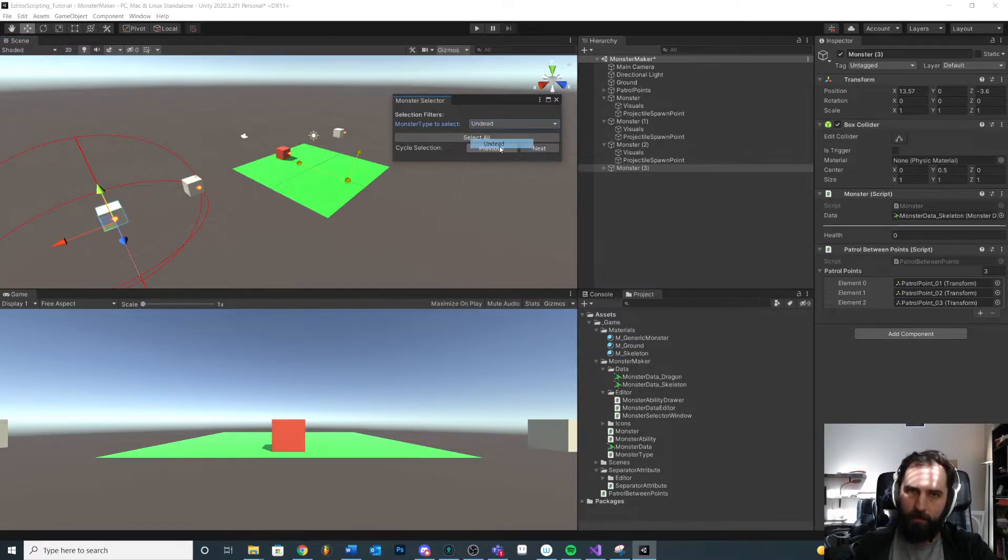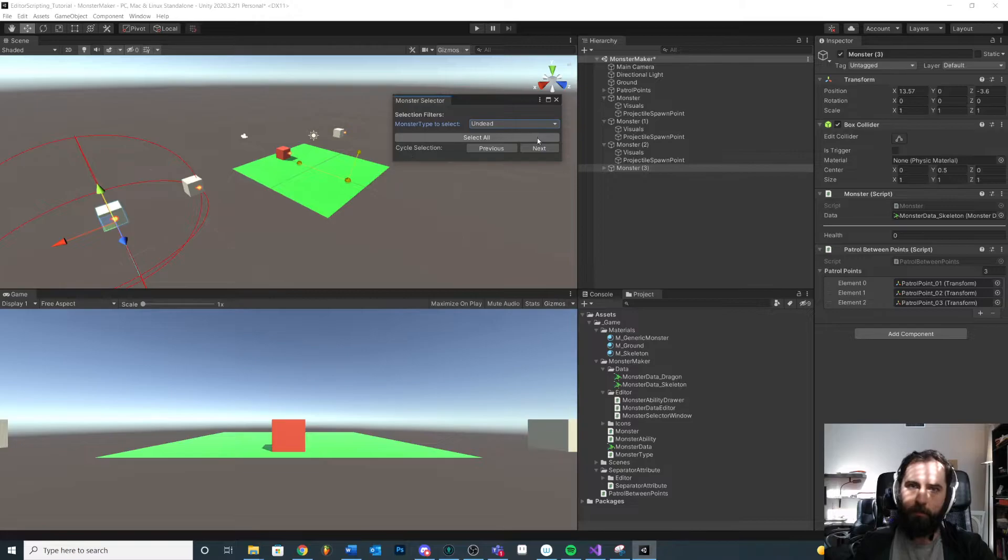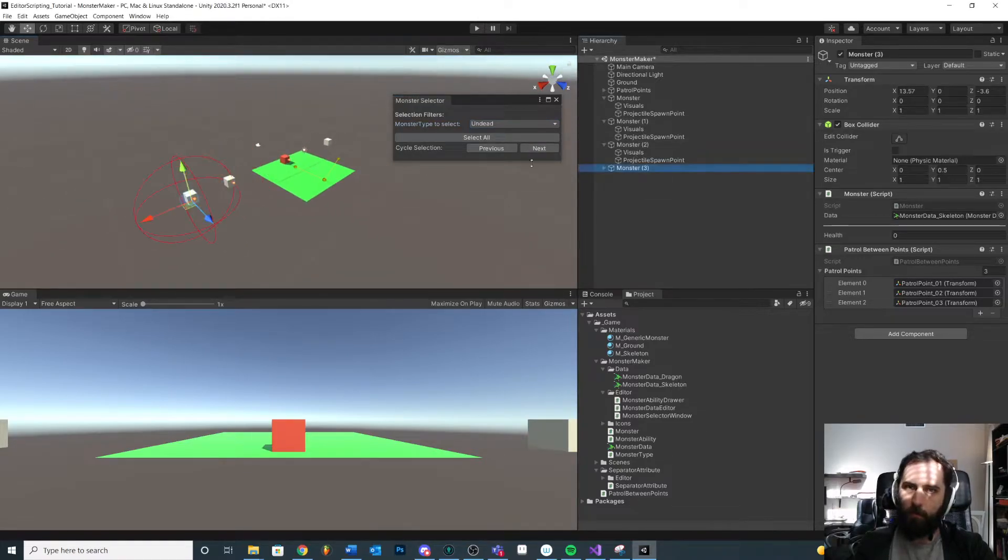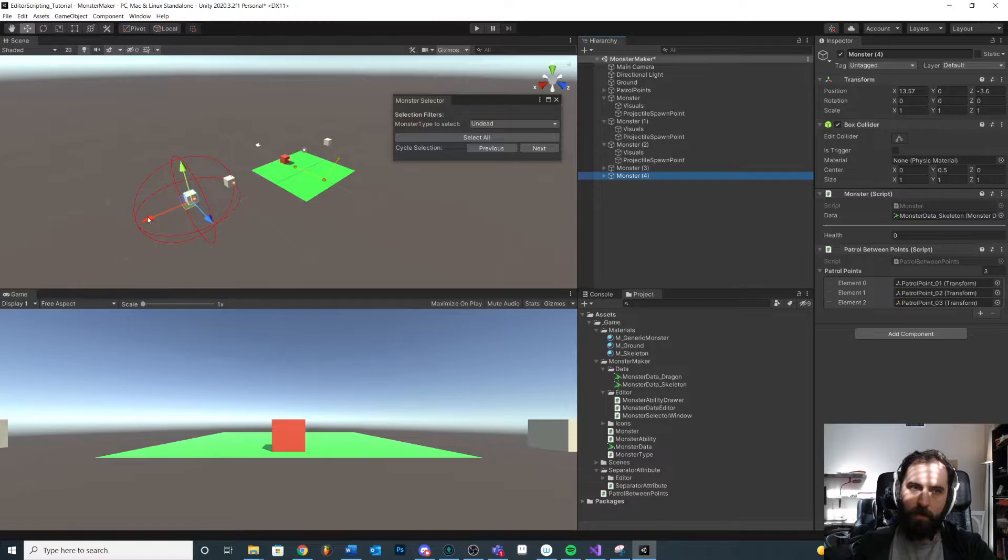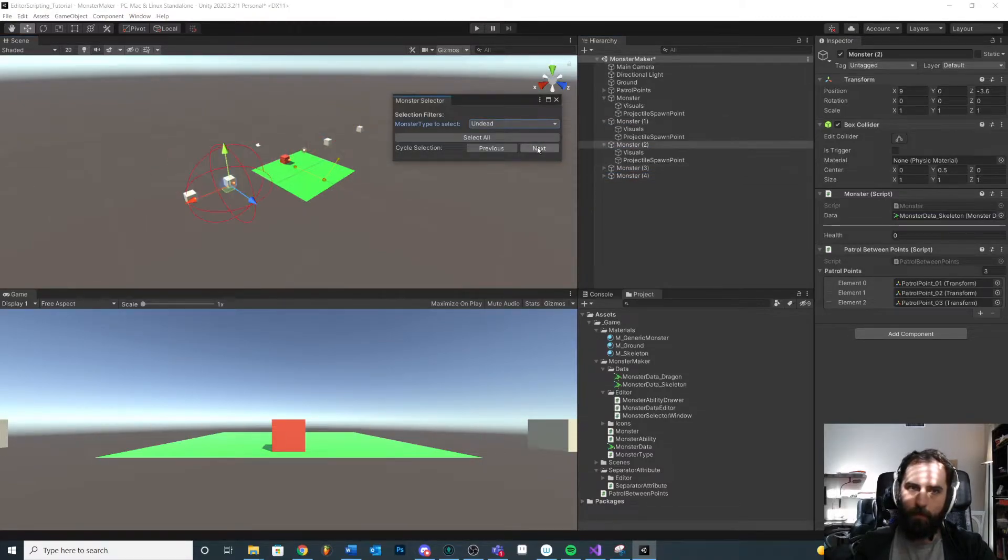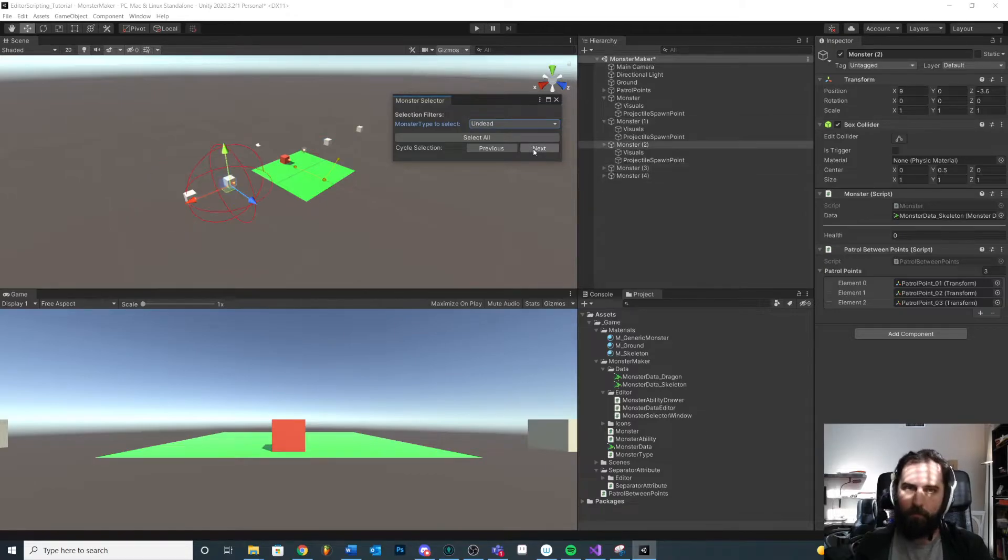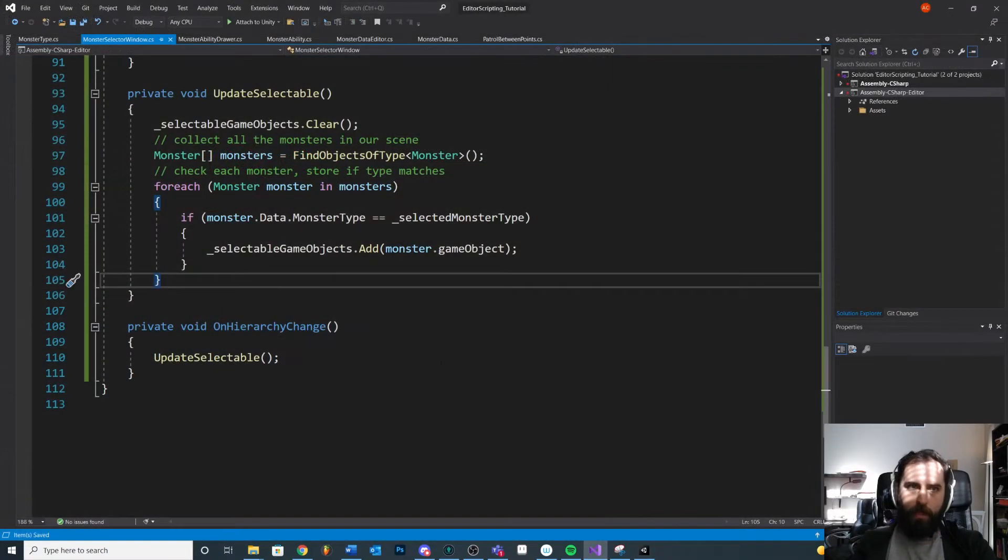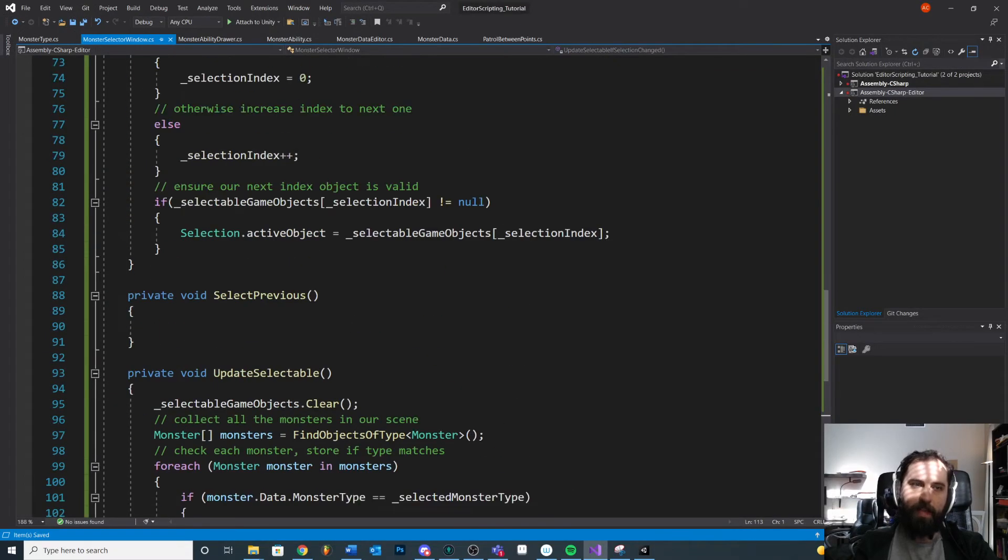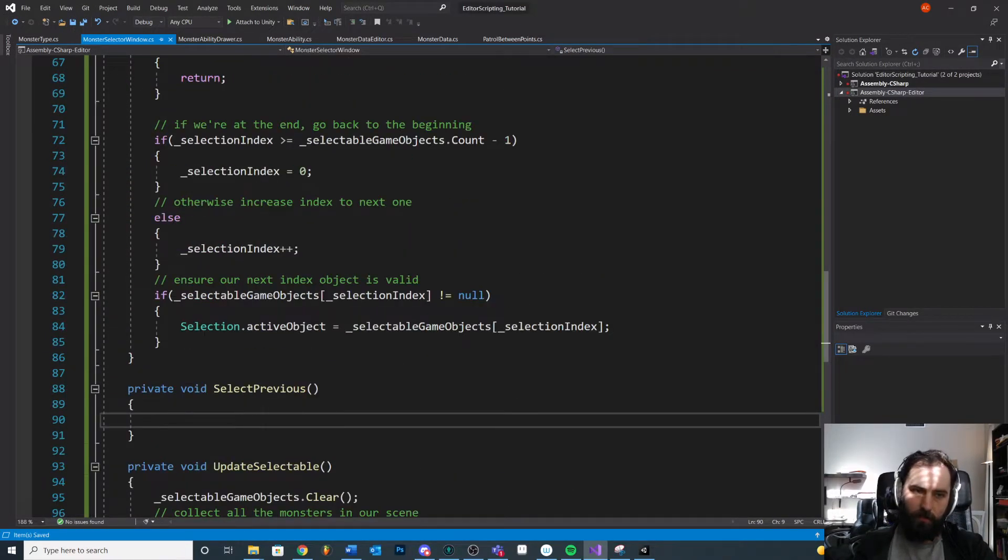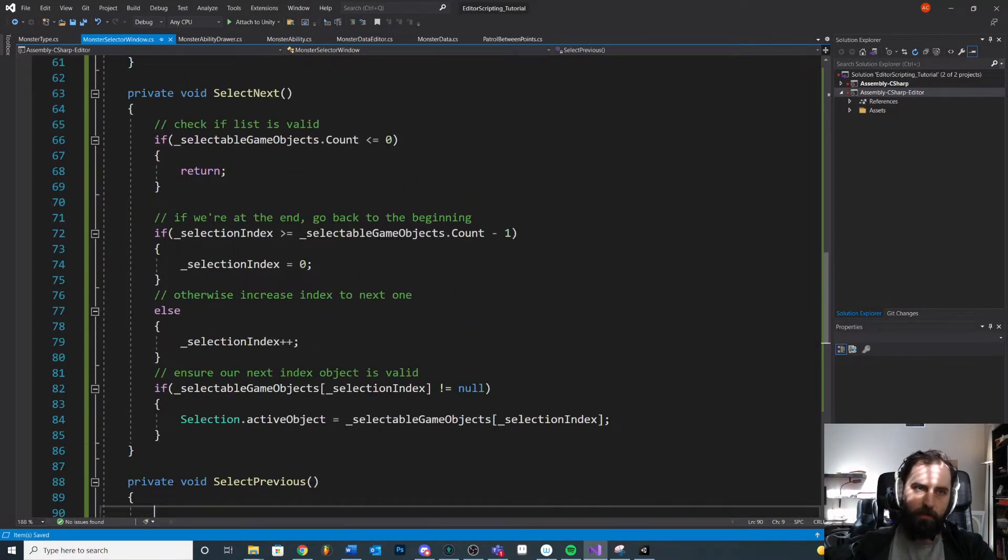It's just something Unity provides to us. But now if we make our selection, dragging undead. Cycle through the list. Now, without changing our selection, we make a new monster of undead. If we cycle through the list now, then we update our selection. So a little thing there.